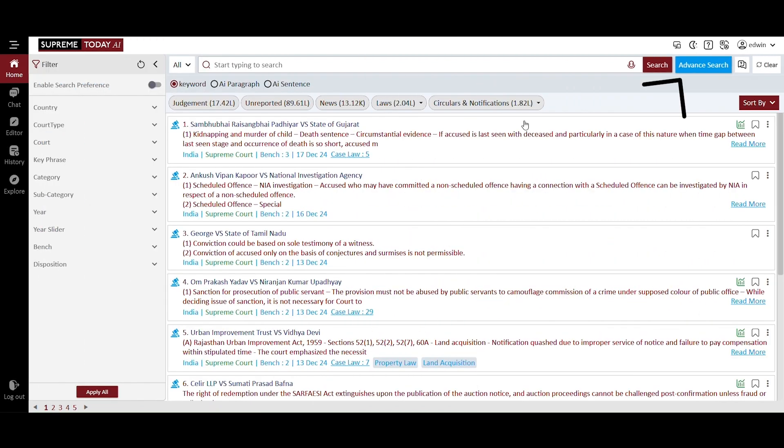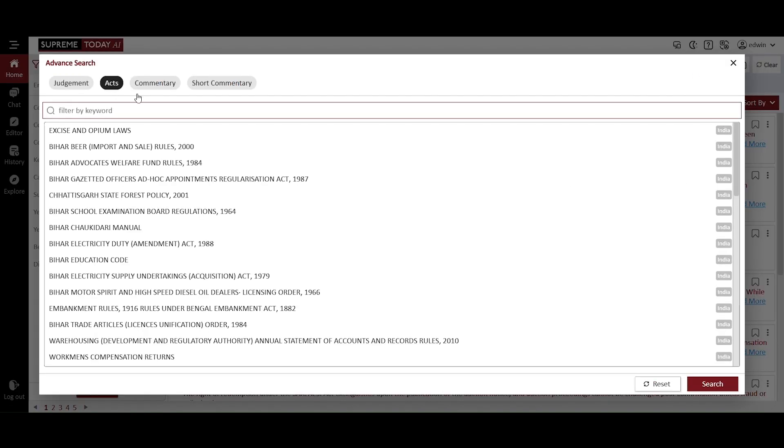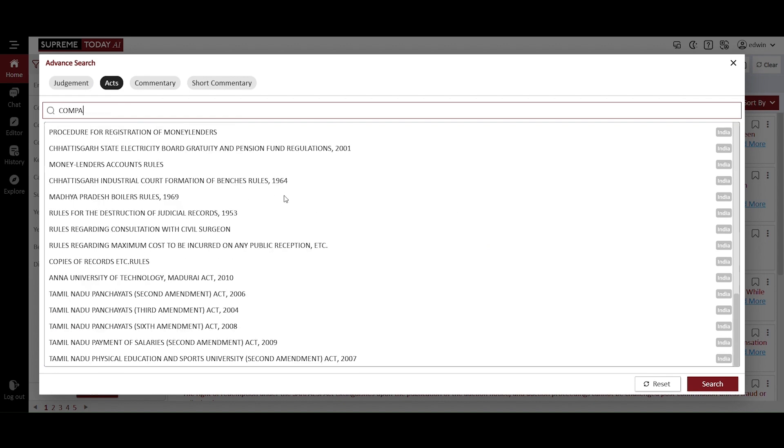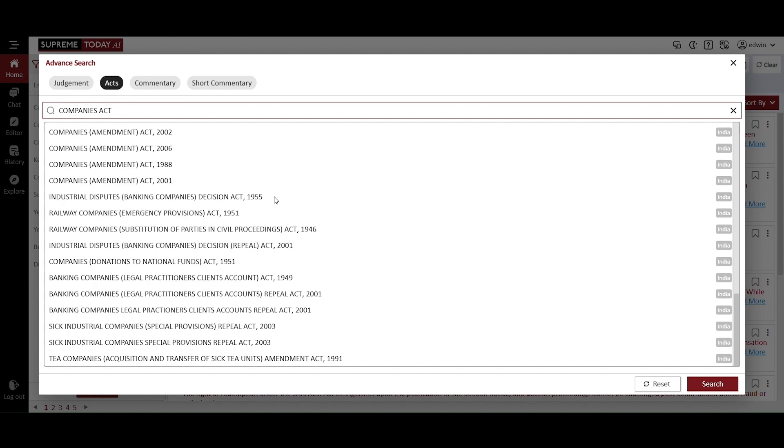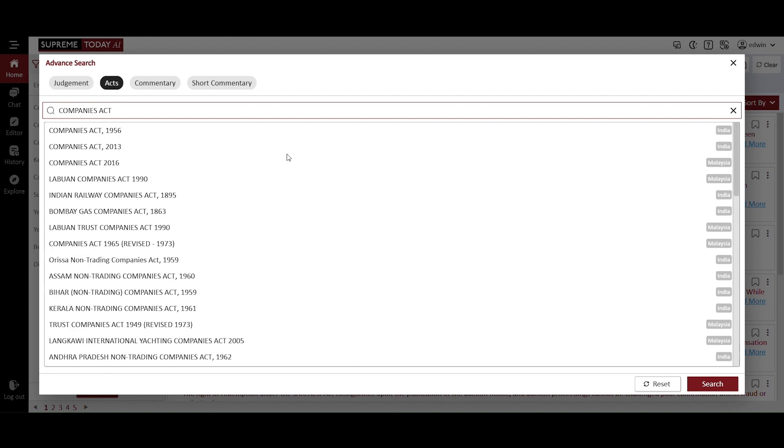Next is the advanced search feature of Supreme Today AI. This powerful tool allows you to quickly and easily access a comprehensive database of acts and legislations from both India and Malaysia. Let's type Companies Act and see what results it generates. Here is the result for the Companies Act. Let's find the relevant Malaysian Act from 2016.